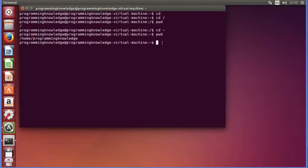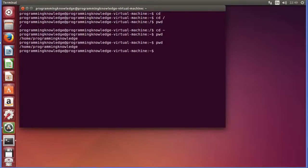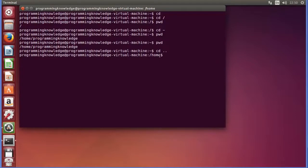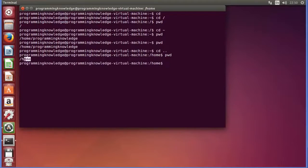There is a command: cd dot dot (cd ..), and it means we want to go to the parent directory of the current working directory. For example, our current working directory is /home/programming_knowledge. When I give cd .., we will go one folder above. Press enter and now you can see we are in the home folder — we went one folder up.